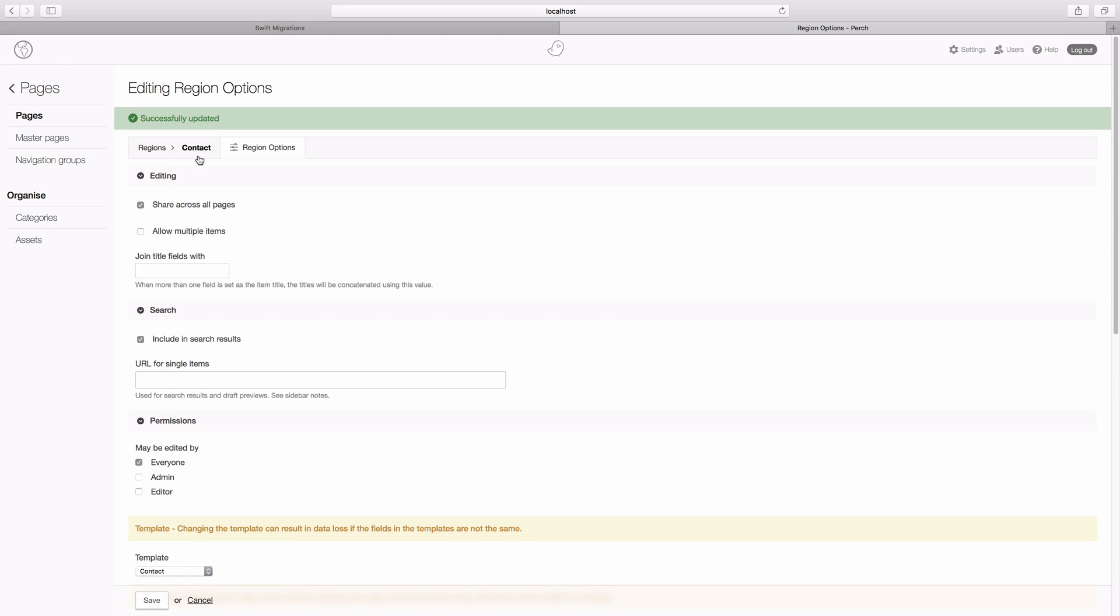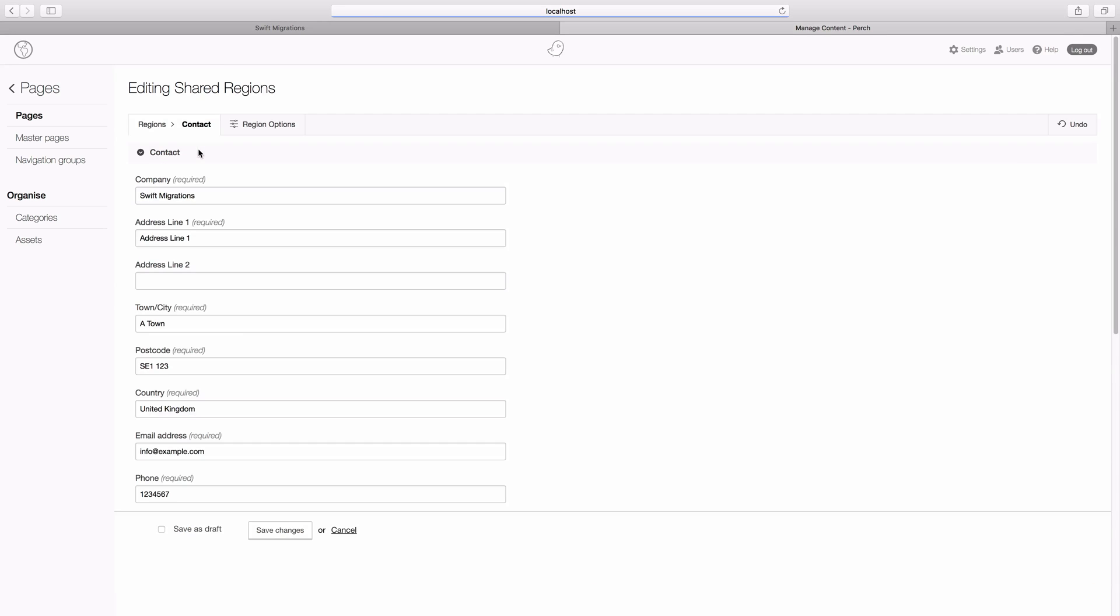And then if we go to the site, it's shown on all the pages and if we go into our code editor...